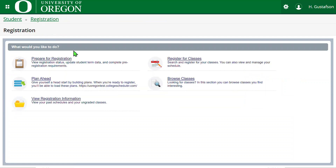In the 'What Would You Like to Do' area, the next item is Plan Ahead. This is where you can create potential plans prior to your registration time. Students can also use their plans to register when their initial registration time arrives.